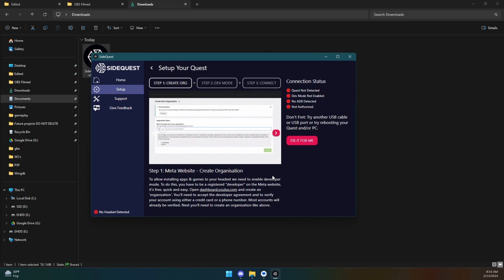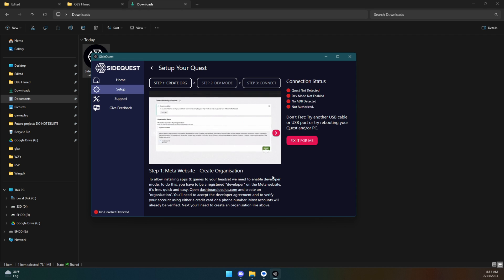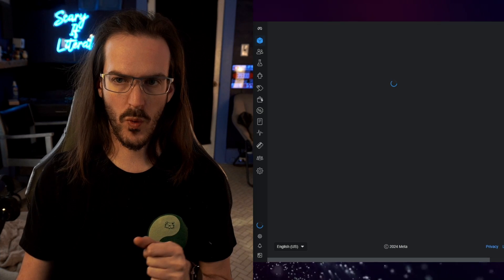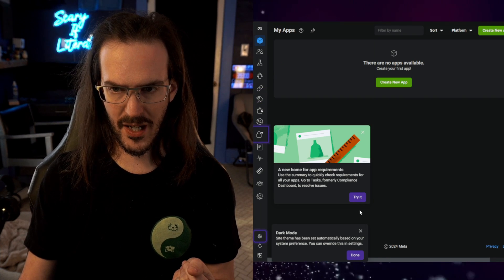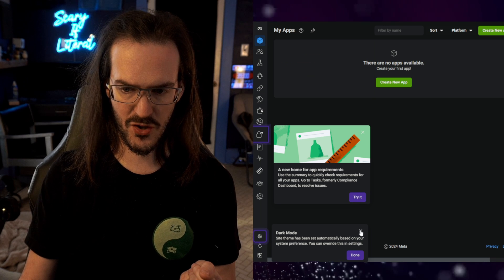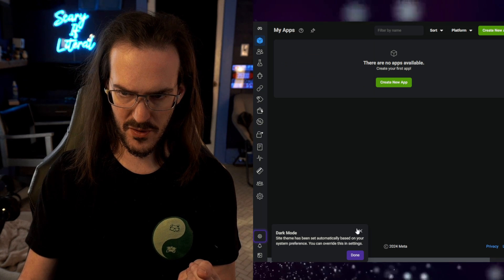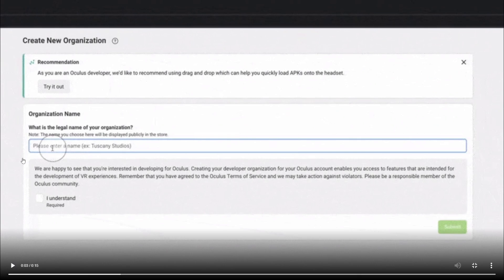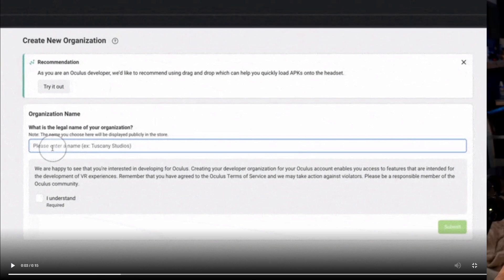The first thing you have to do is create an organization. You're basically going to tell Meta that you are indeed a developer. So click on that link right there. It should open up in your web browser as mine is loading and it's really straightforward. As you can see here, you're just going to type in an organization name, click understand, and then click on submit.